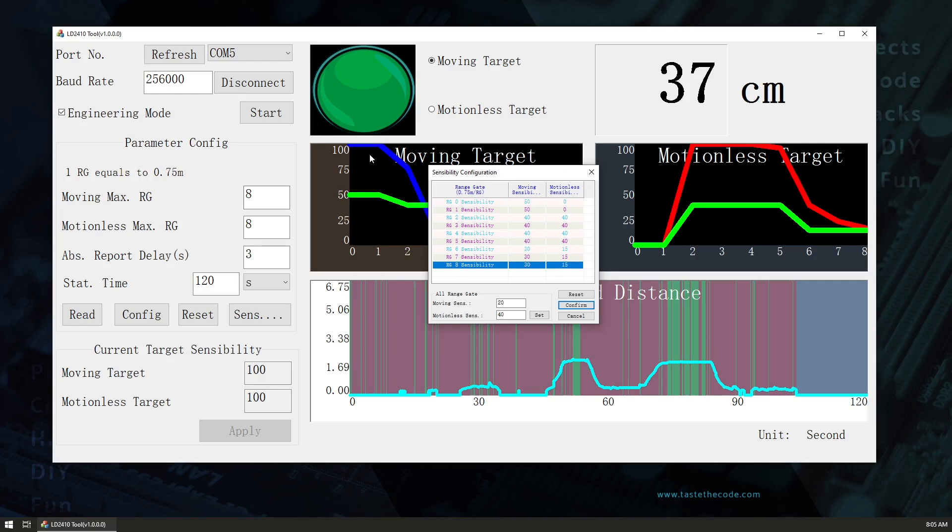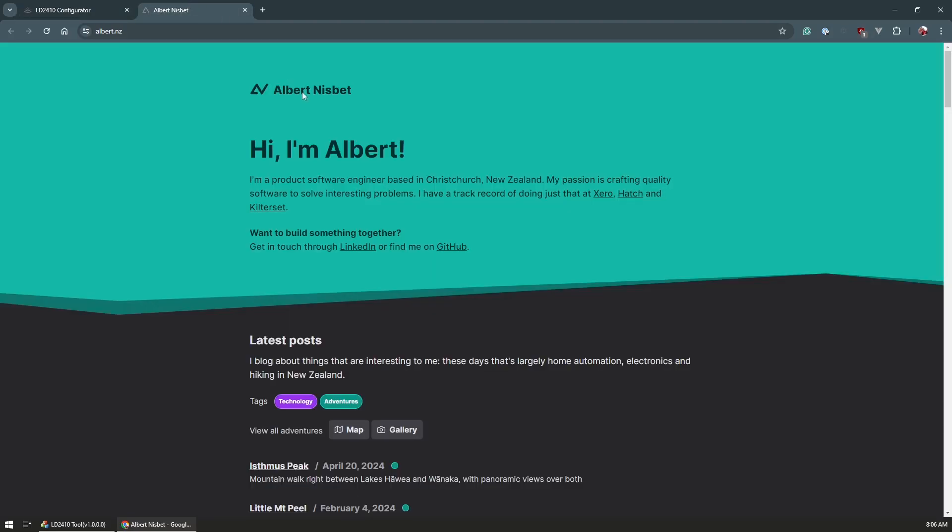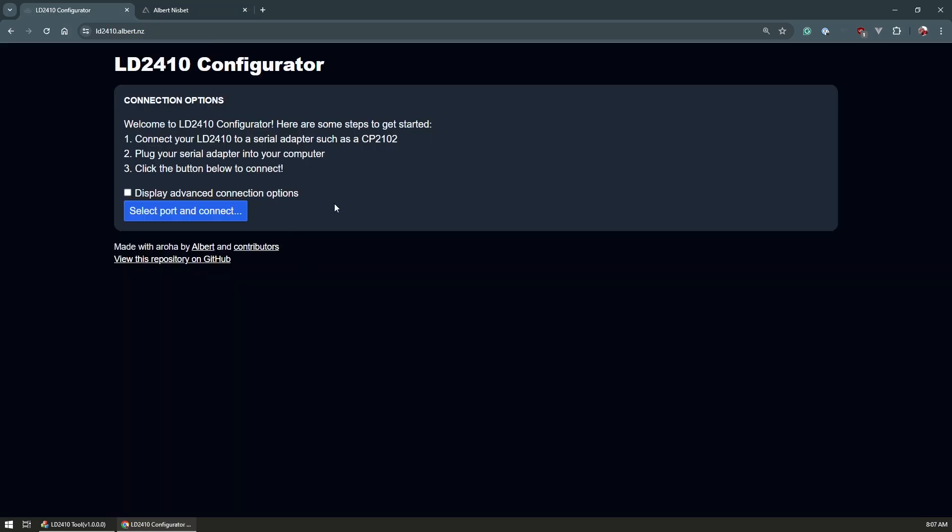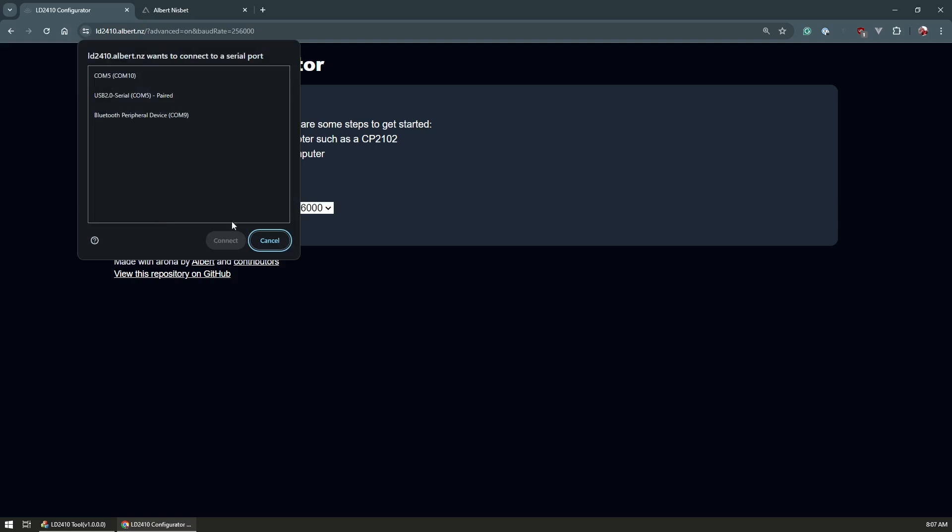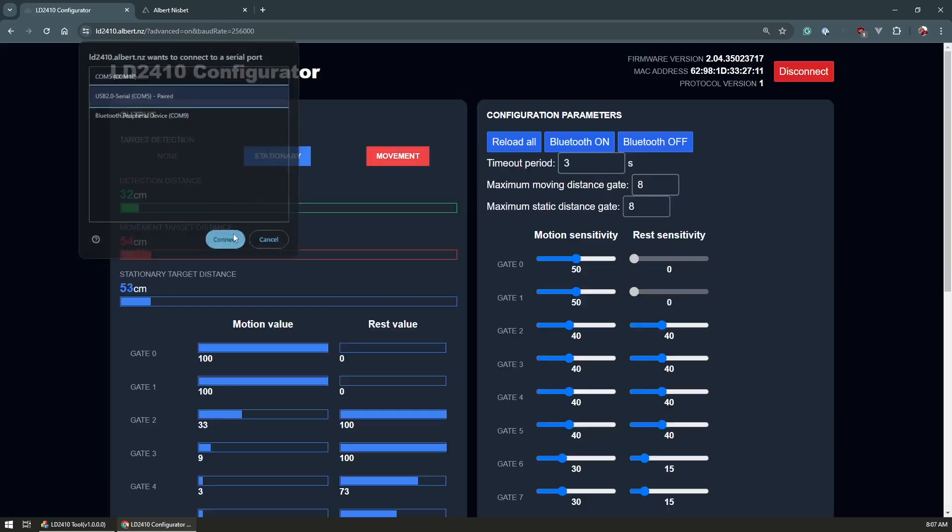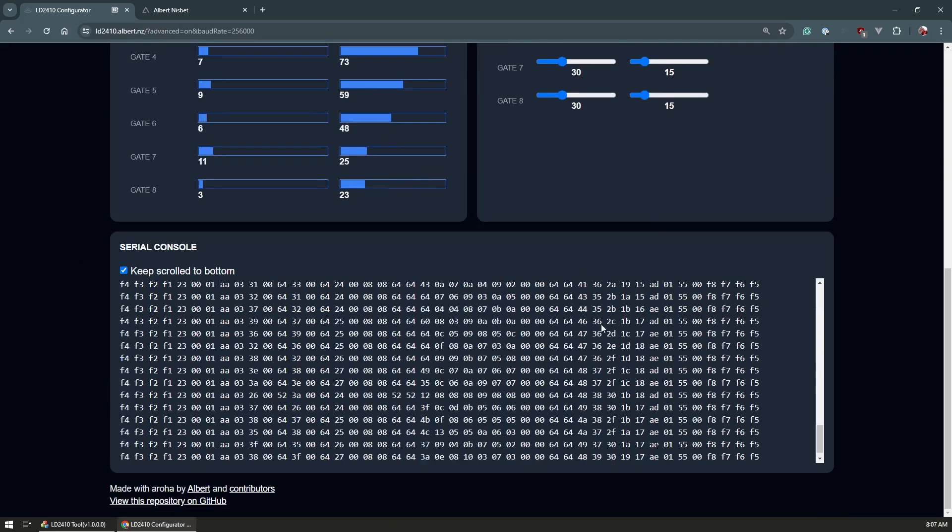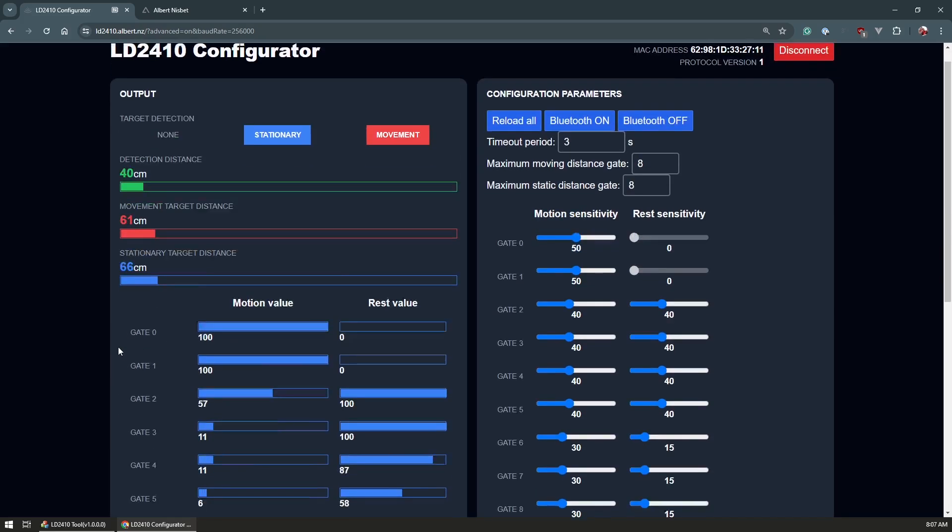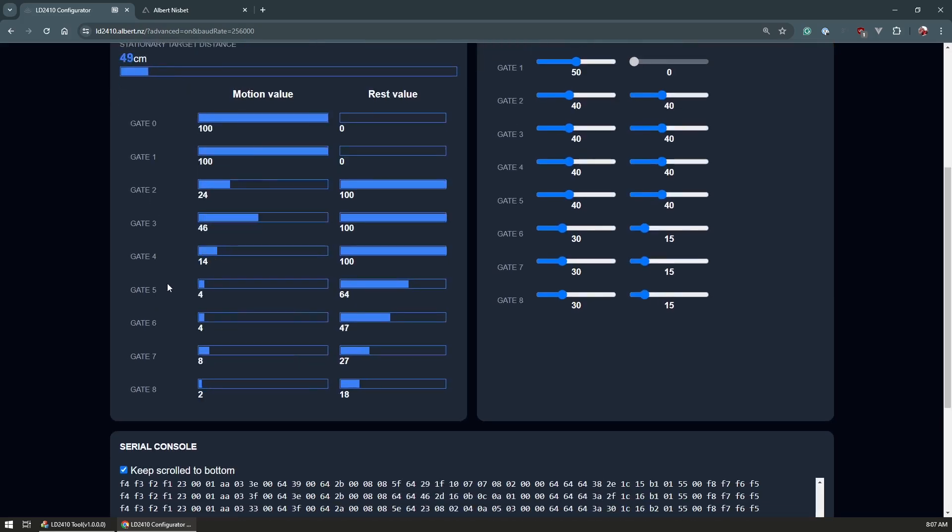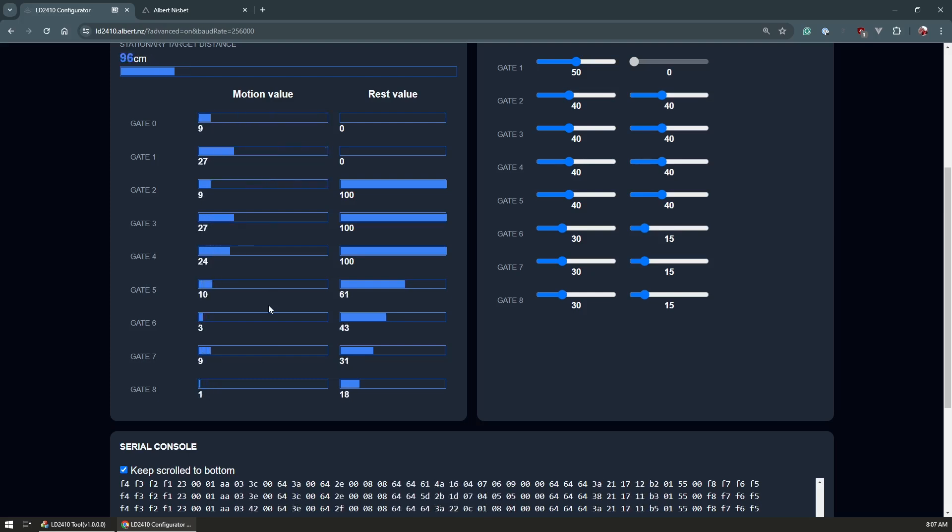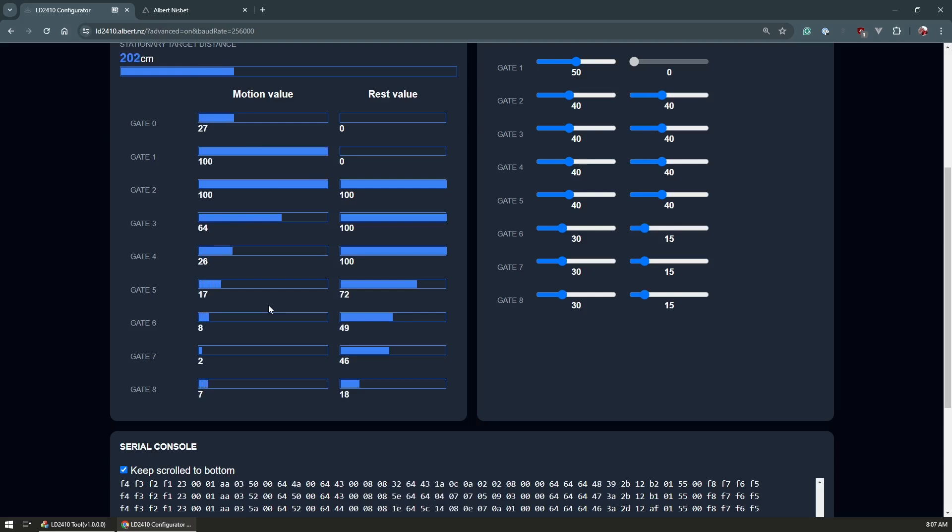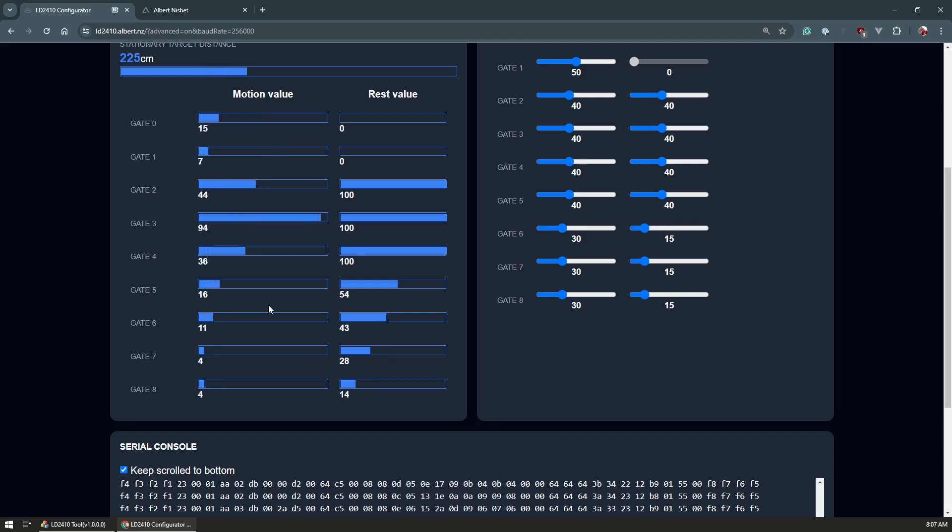A similar configuration tool has been made for the web as well by Albert Nisbet that I'm gonna have linked below. We could select baud rate here, select the port and then we're gonna see the similar data and you could see the raw data here if you want to. This is all of the gates that we have and then the further back I go we will see that movement moving through the gates. So the first gate and the second gate will start reducing and then the other gates will pick me up and I'm currently at about 2 meters distance so we'll see we're triggering gate 3 at the most.